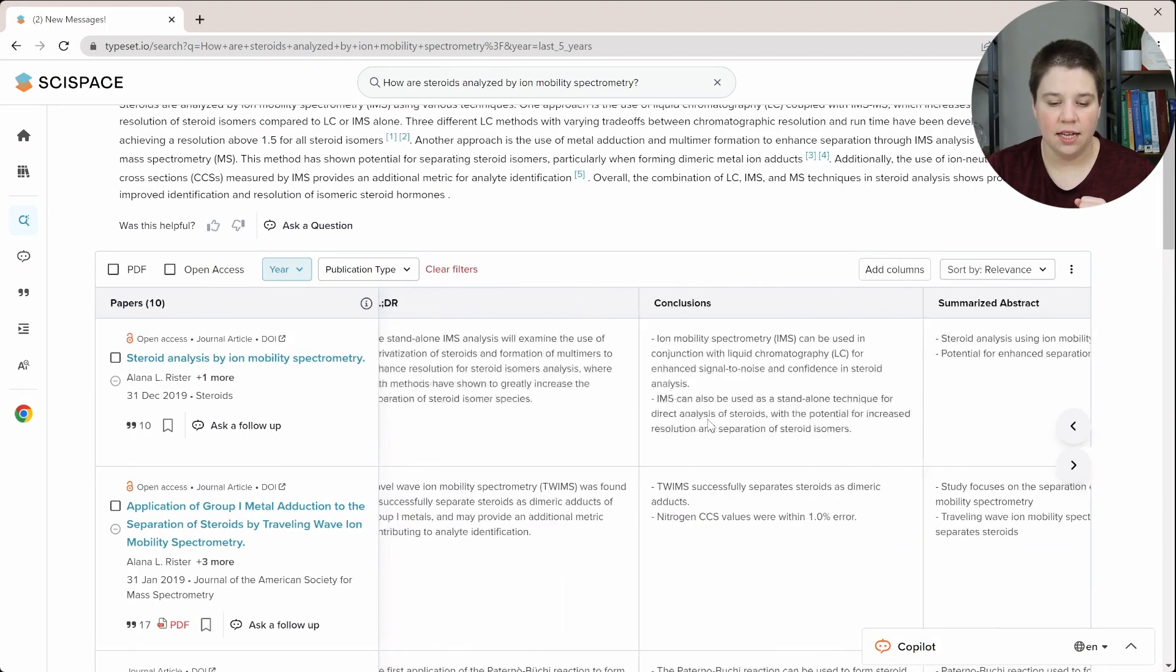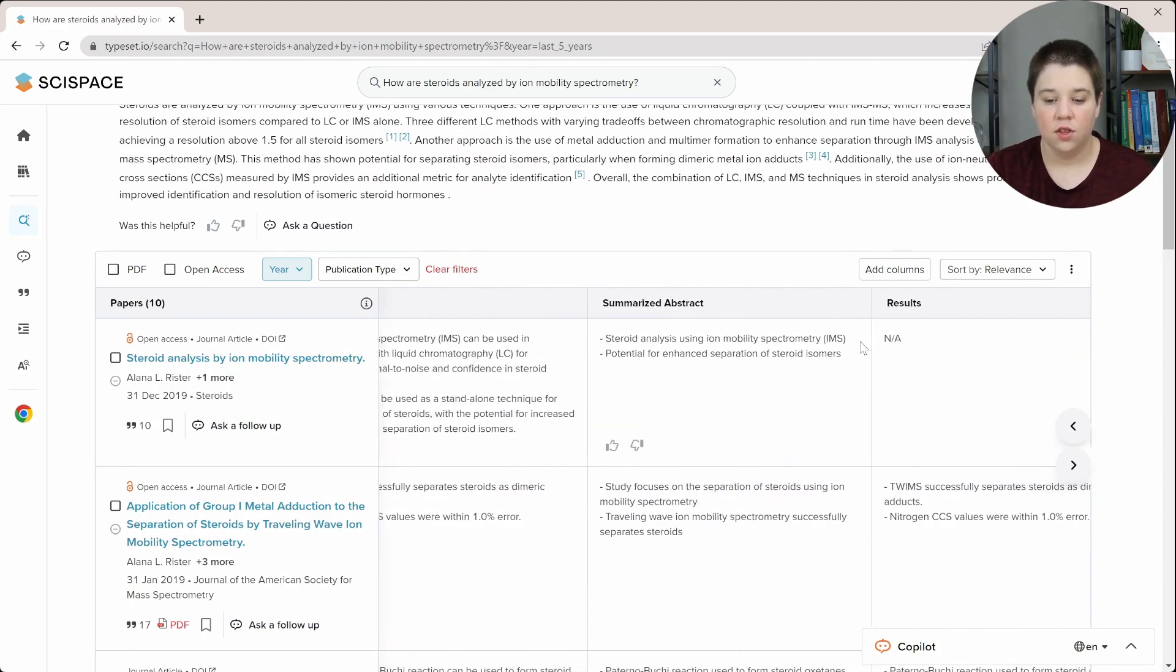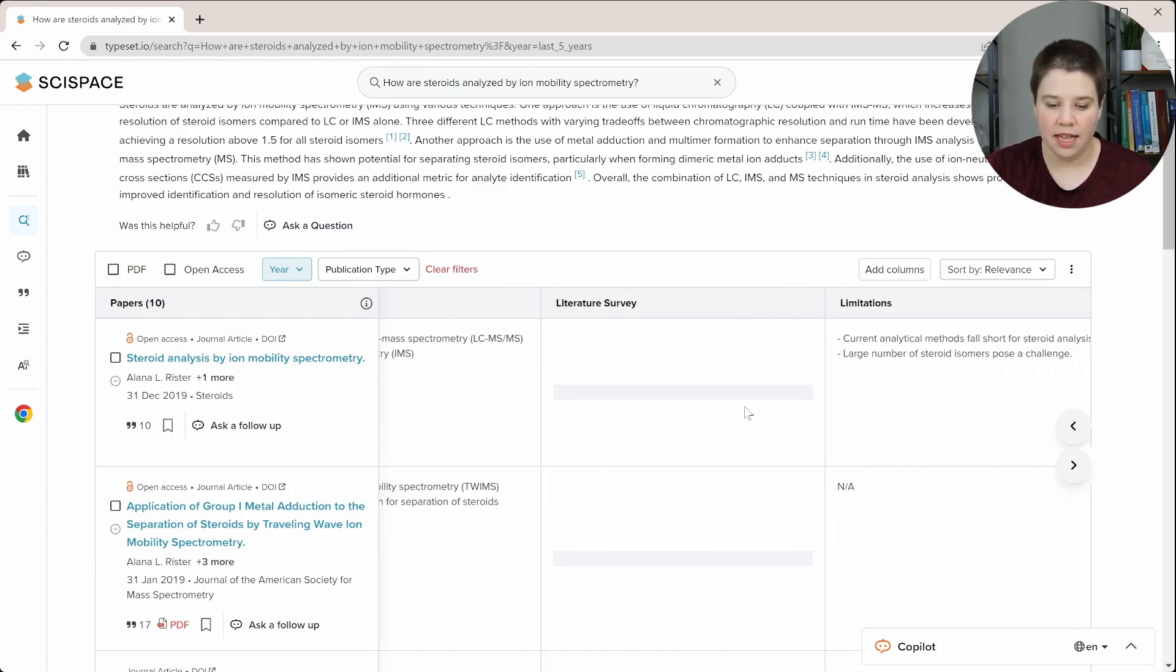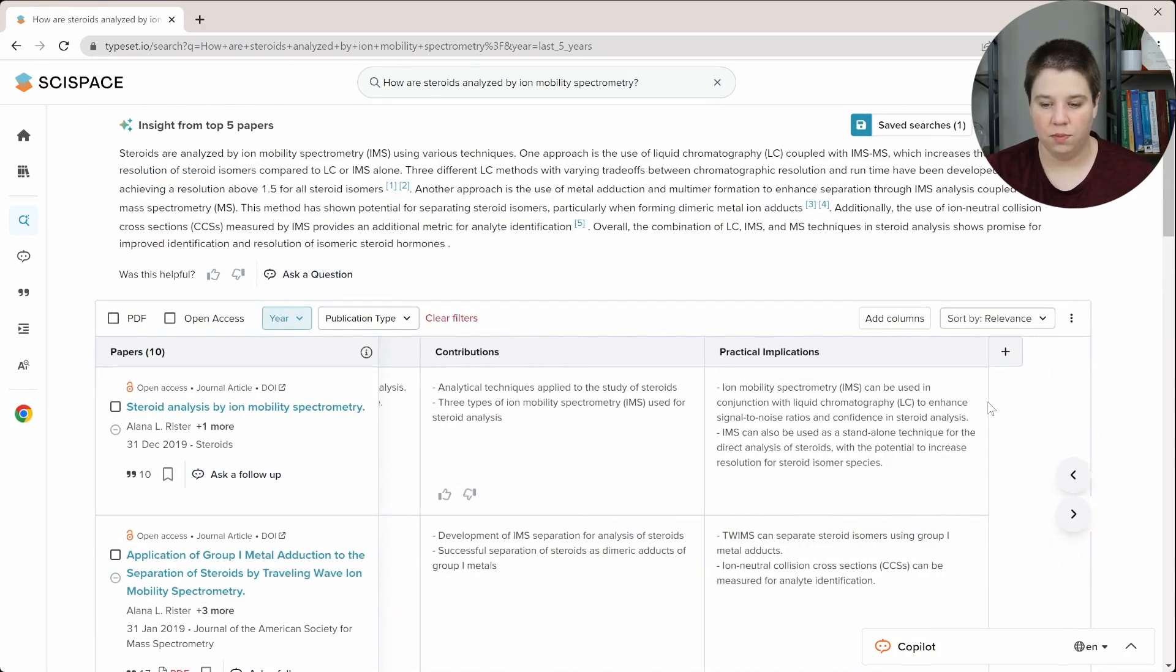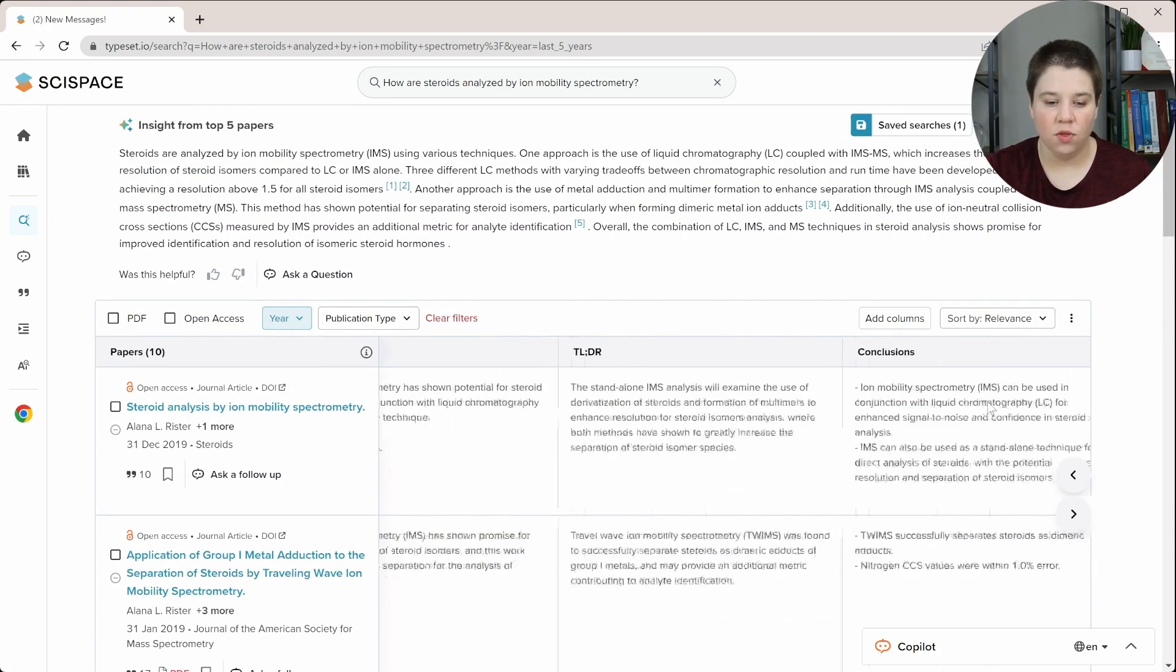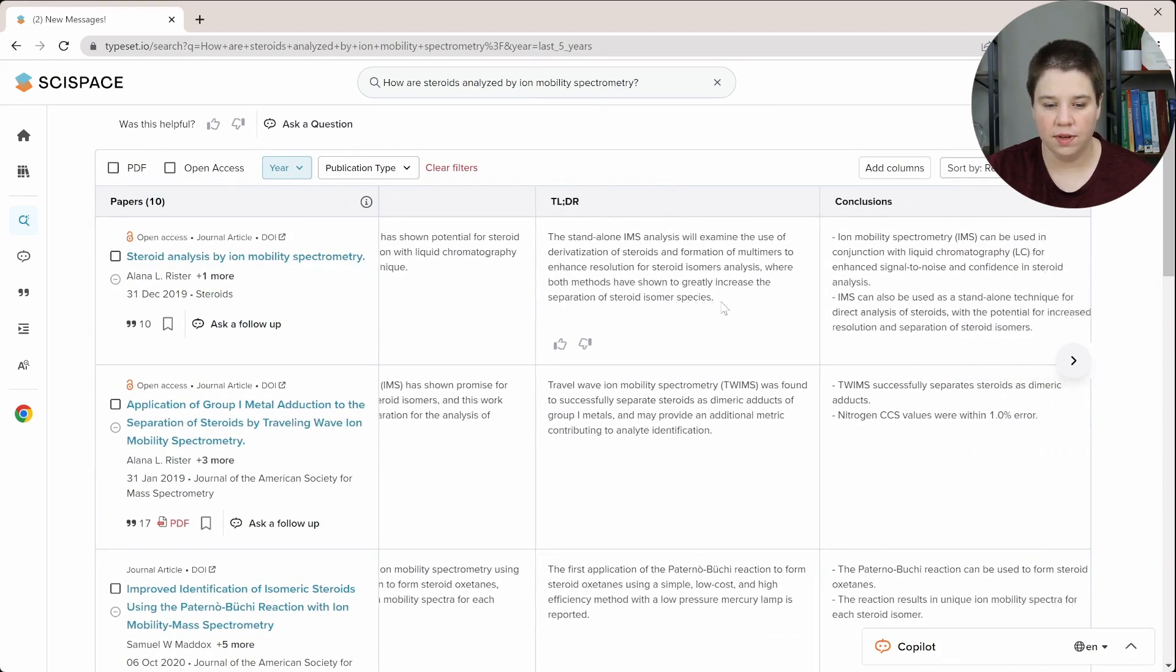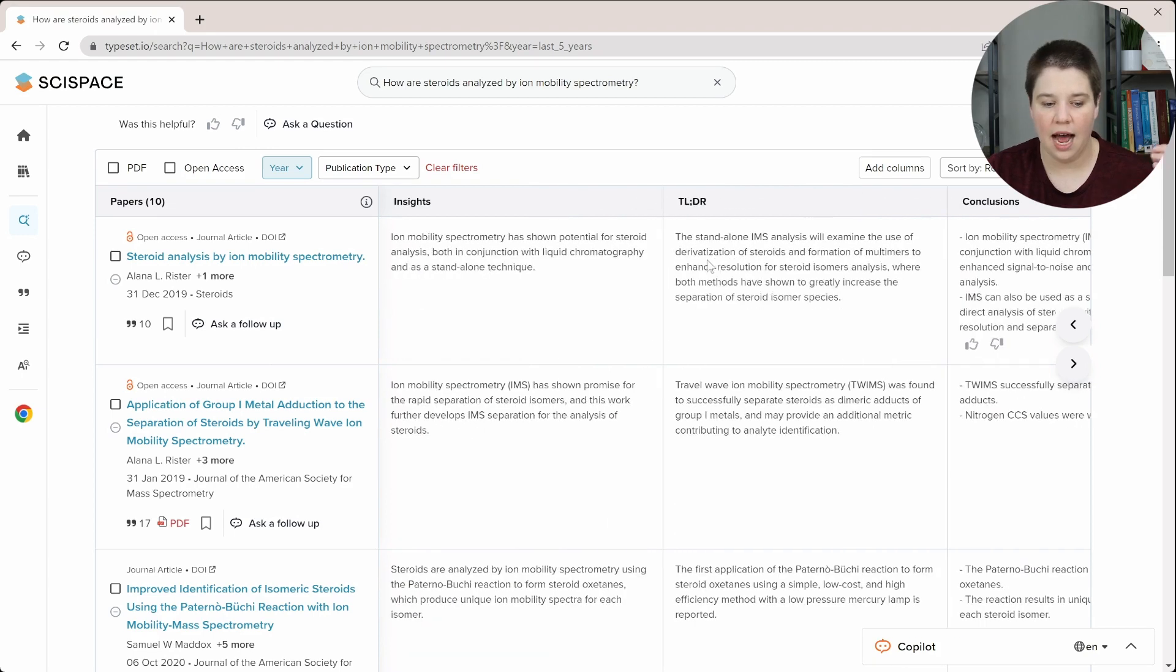So you can see, again, insights, TLDR, conclusions, a summarized abstract, the results, the summarized introduction, the methods used, a literature survey that it's still pulling up, limitations, contributions, and practical implications are the different types of columns that you can add. And so in this, the question is, is all of this actually accurate? And looking at this, this is a review. So I think it's going to be a little bit difficult to get really good information from a review because I think a lot of these are a little bit made for research articles.